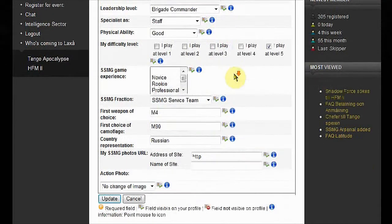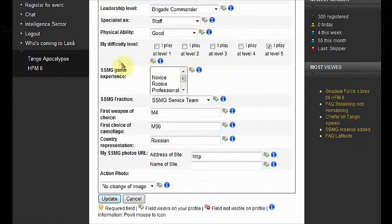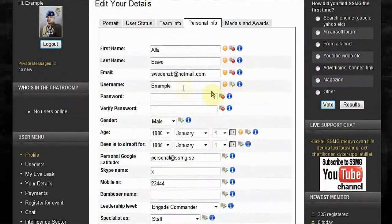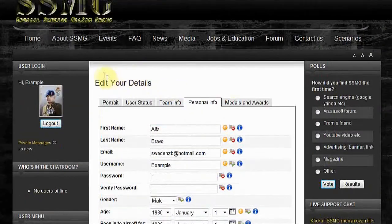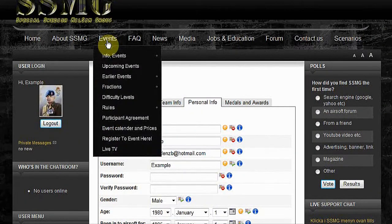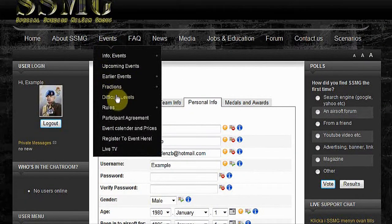Difficulty level. If you don't know what this is, go to events, difficulty levels, and you can read about it there.